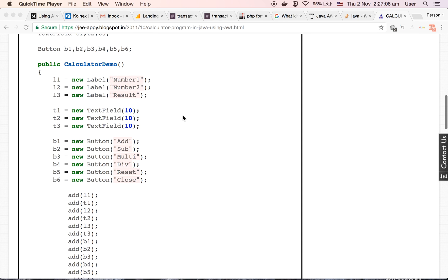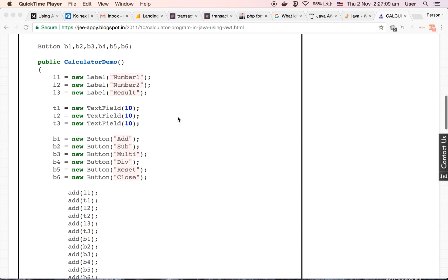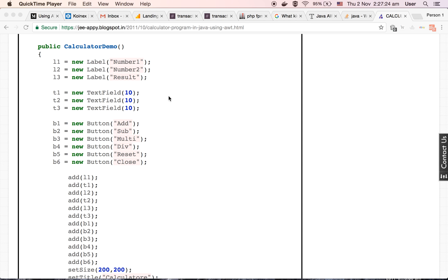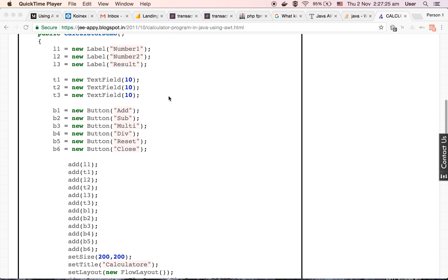Now we have defined a constructor for our class. We are defining some variables here. First, L1, L2, L3 variables, these are the objects of type label with values number 1, number 2, and result. Then we are making objects of text field class: T1, T2, T3.